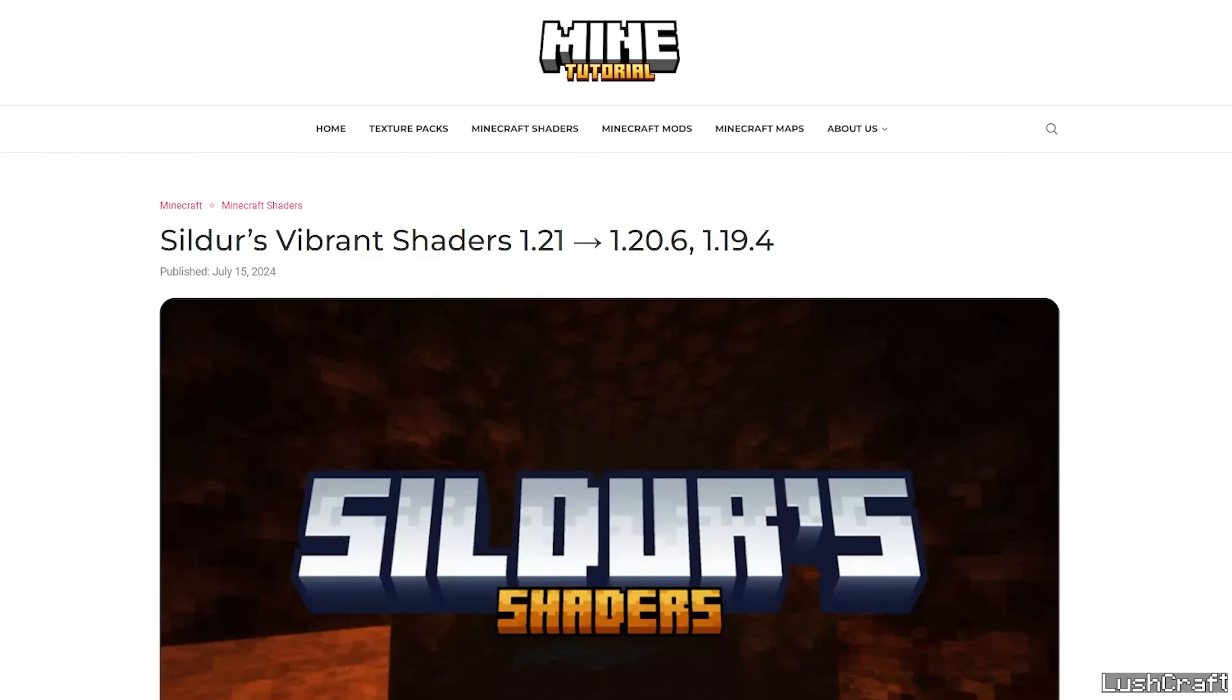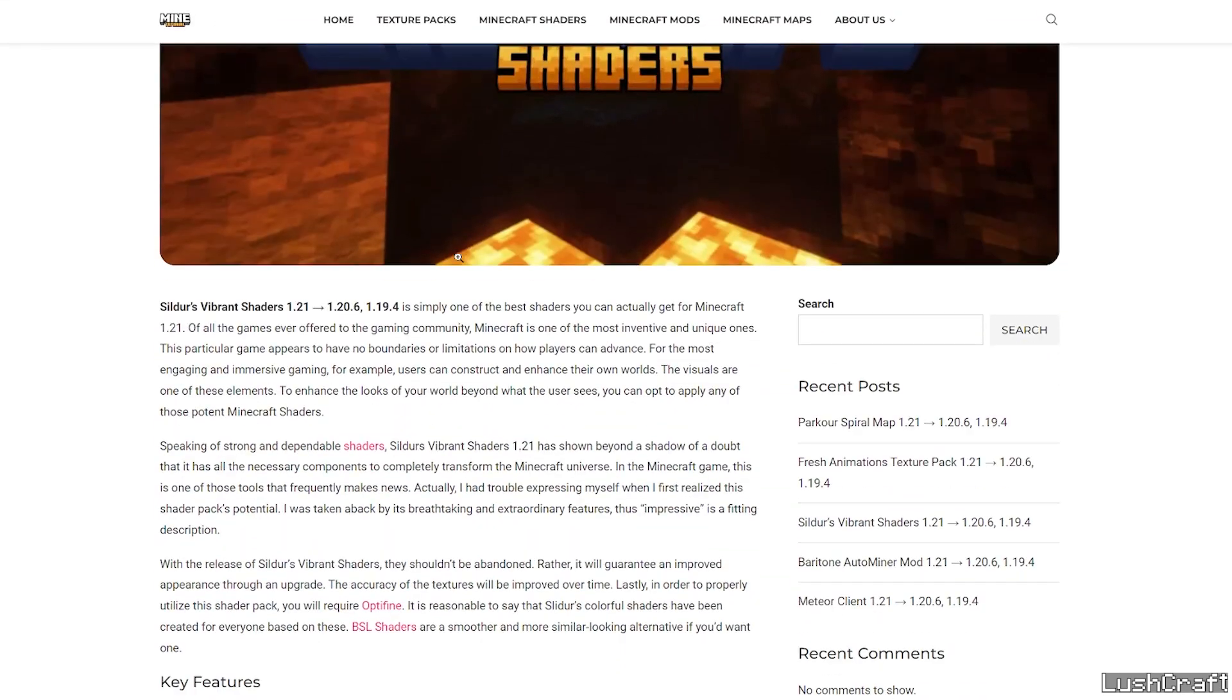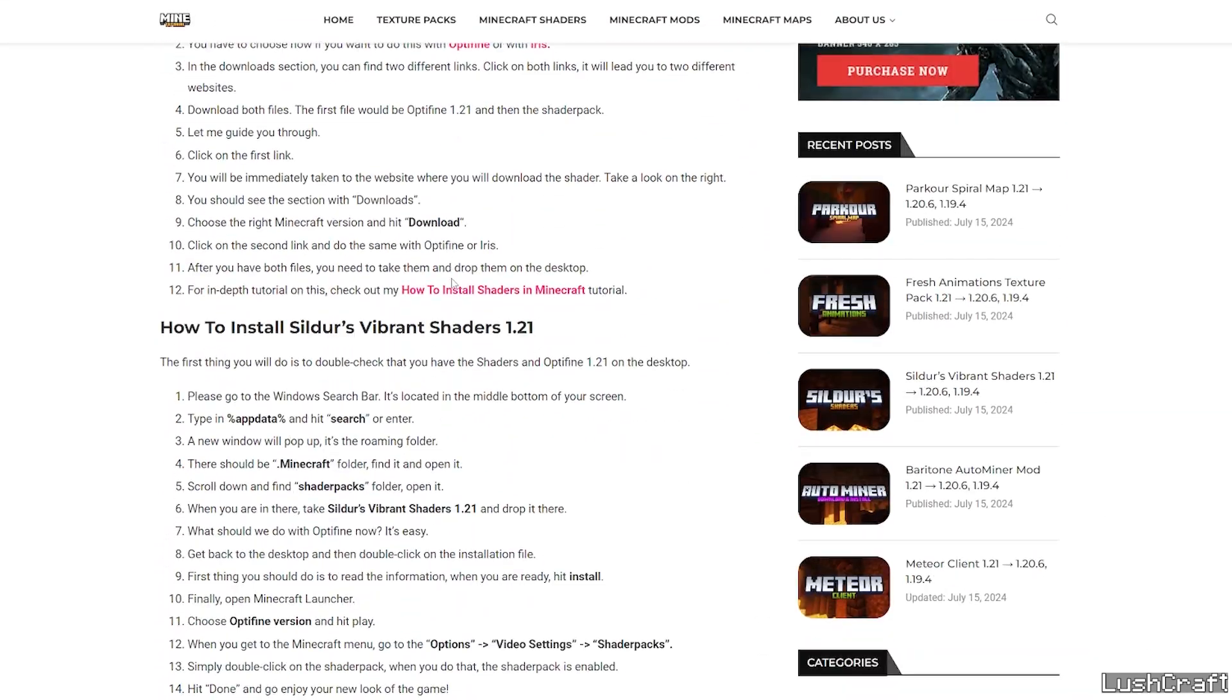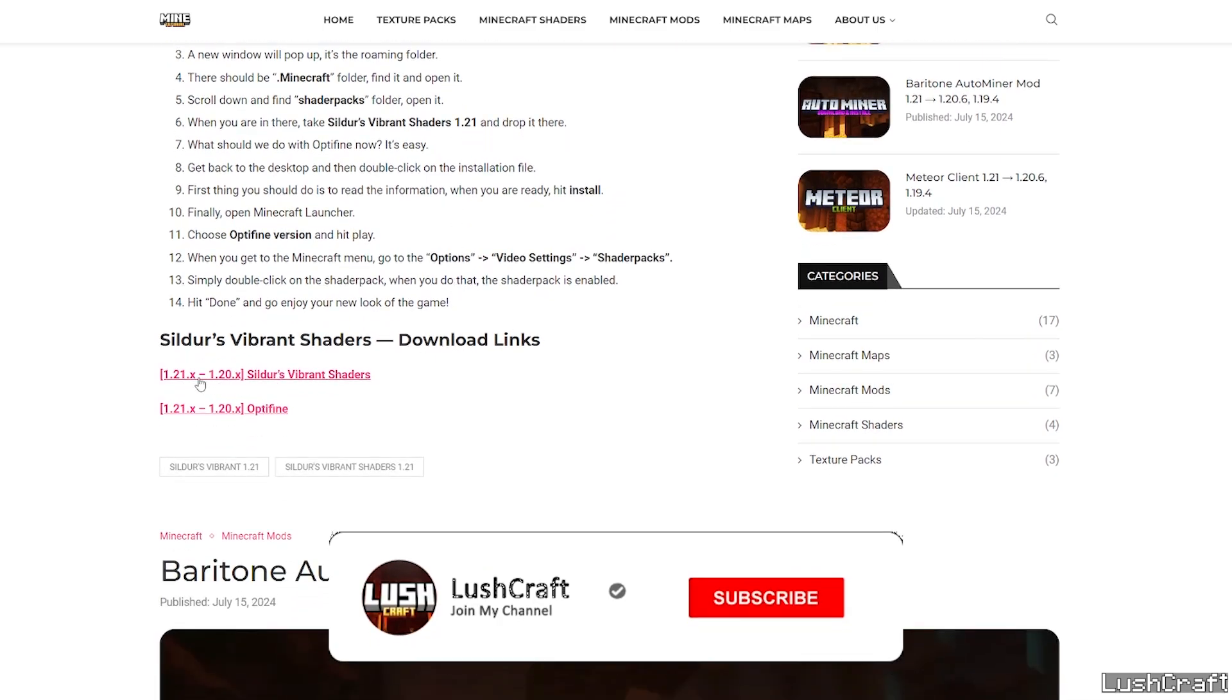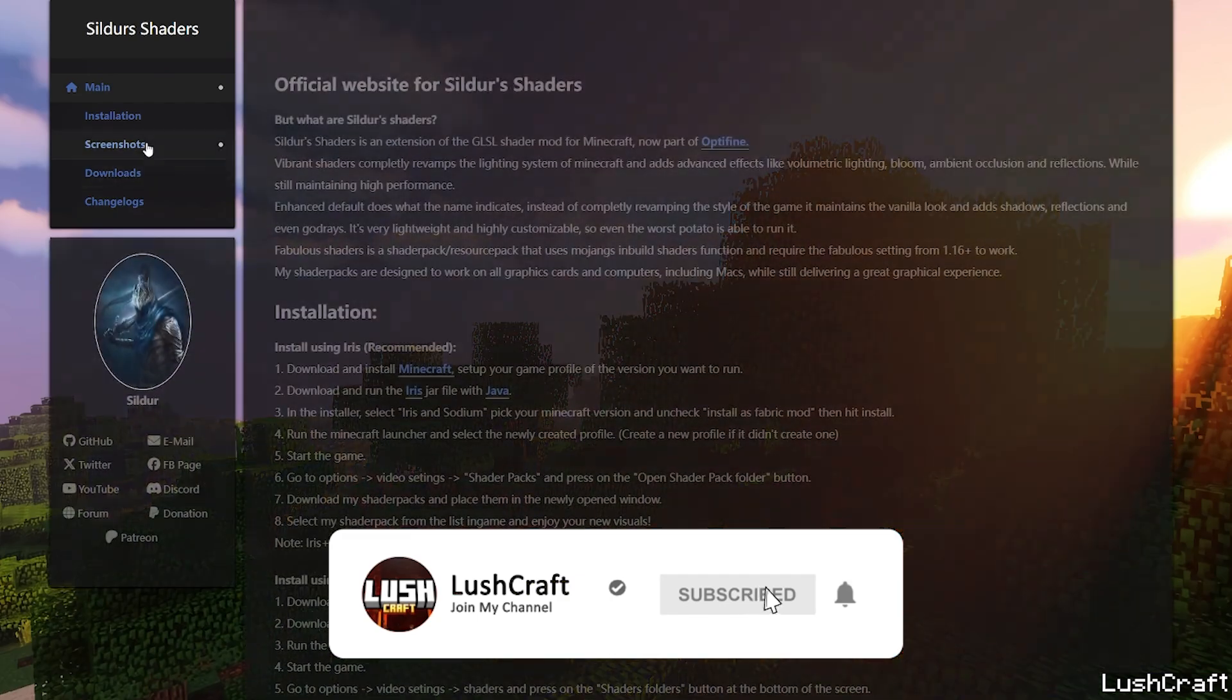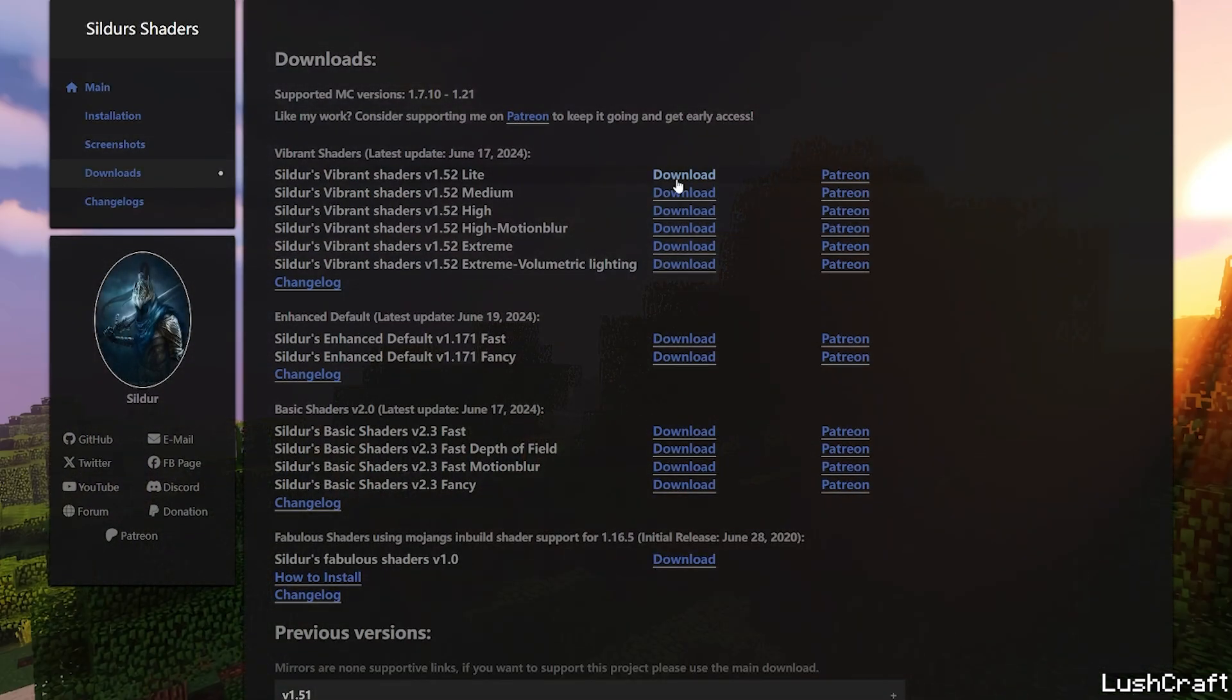So the first step for you is to go to the video description. There's the download link for the Sildur's Vibrant shaders and actually are two different links, so please click on the first one, this is for the Sildur's Vibrant shaders. In here scroll down until you get to the download section and let's click on the Sildur's Vibrant shaders. It will take us to the main website of the Sildur's Vibrant and you need to choose the one version you want.